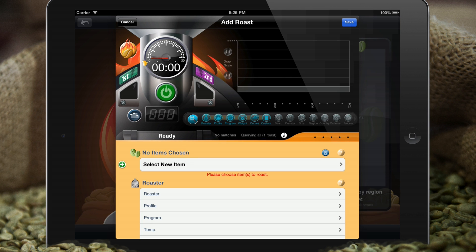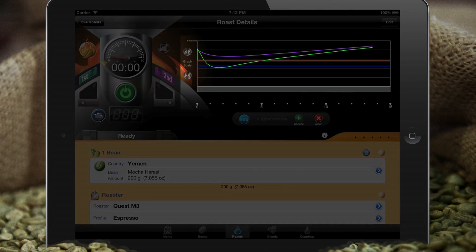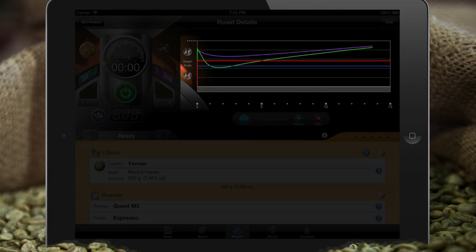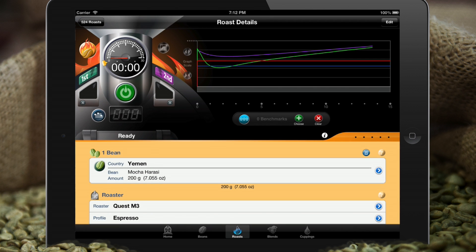Before we begin the roast, I want to take a second and introduce you to the roasting console. The roasting graph is designed to show you roast data — not only data from your current roast, but also from all of your past roasts, superimposed on top of your current data. This operates in one of two modes.